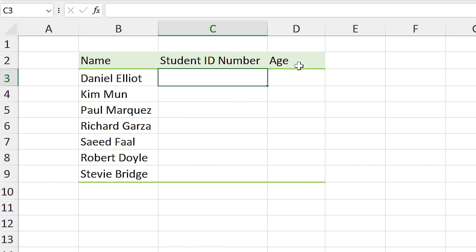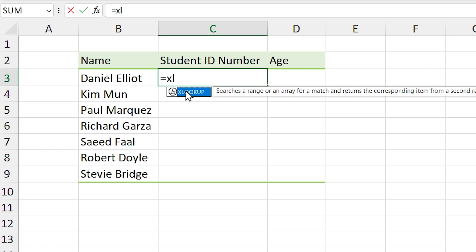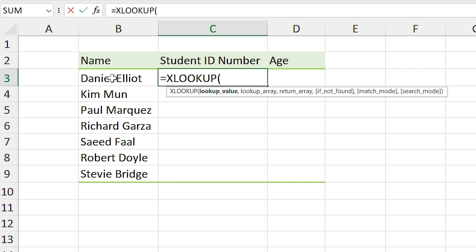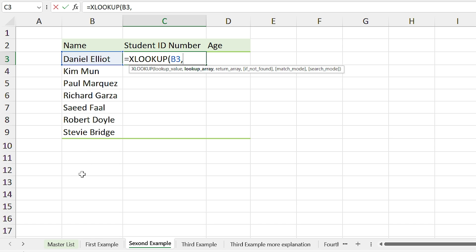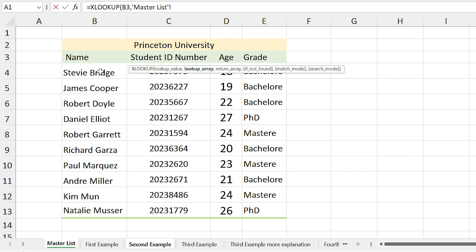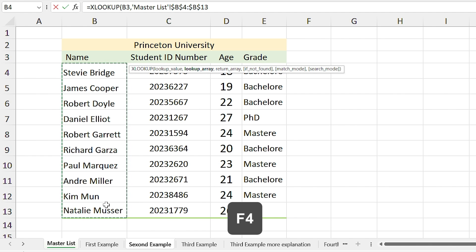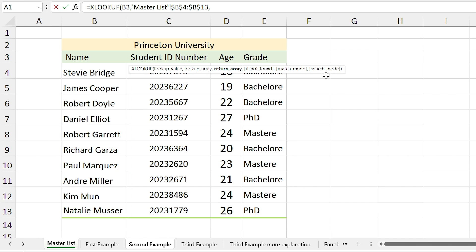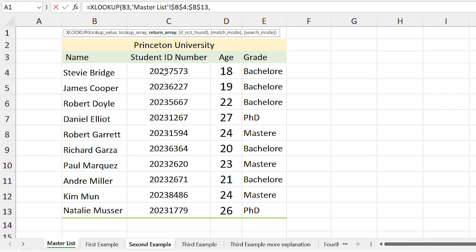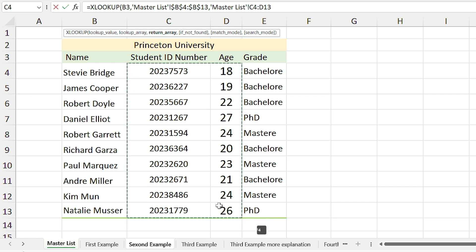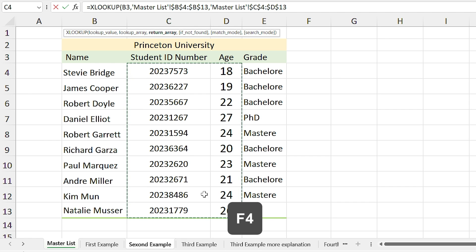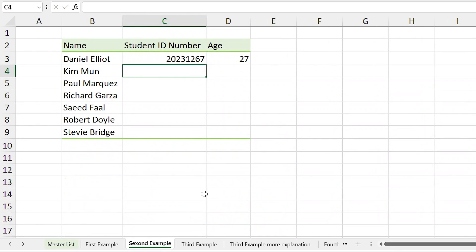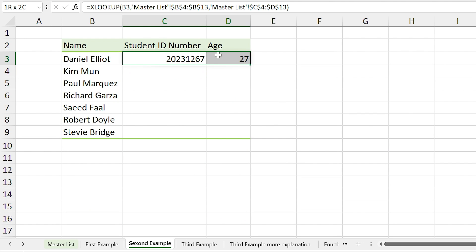In this example we need to return two parameters: a student ID number and age. I write equal XLOOKUP, double-click the formula, and I'm looking for this cell, comma. For the lookup array I select the master list sheet and that array, press F4 to make it absolute, comma. For the return value I select the student ID and age range, press F4 to make them absolute, and press Enter. Excel automatically returns the ID and age in both cells.